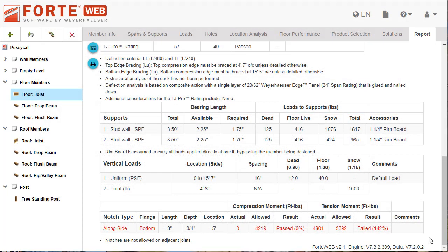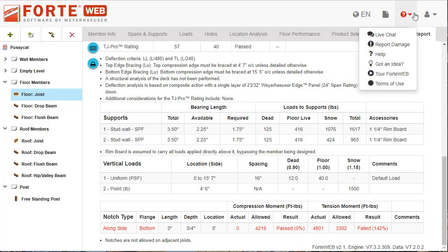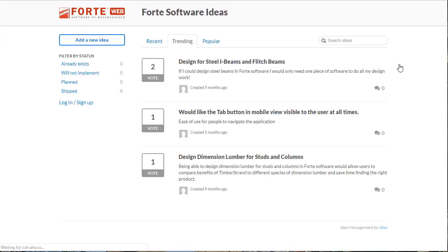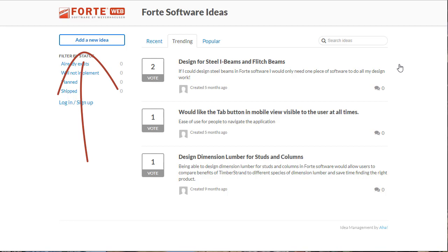Finally, let's see how you can share ideas for ForteWeb. You can now submit ideas for how to make ForteWeb better. Go to the help menu and select Got an idea from the list of options. You will be directed to the ideas page for ForteWeb, where you can share new ideas, vote on previously submitted ideas, or add a comment to any idea in the list.